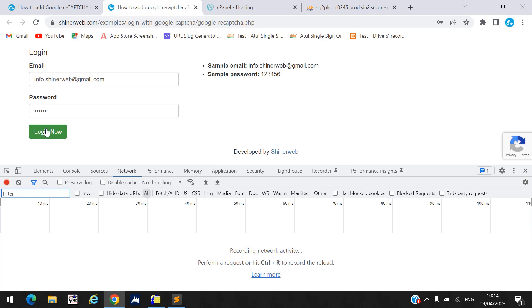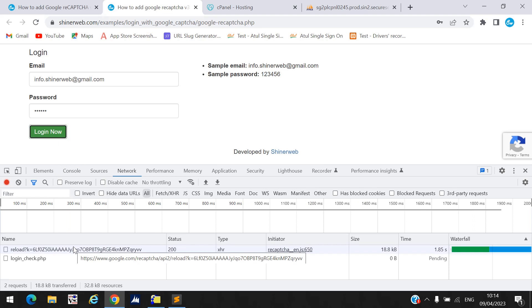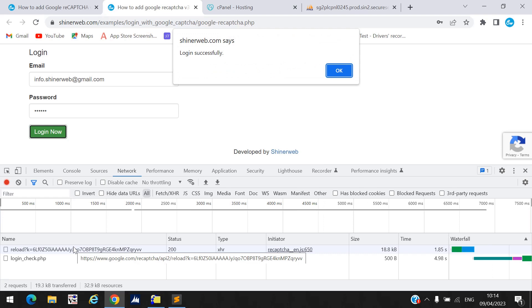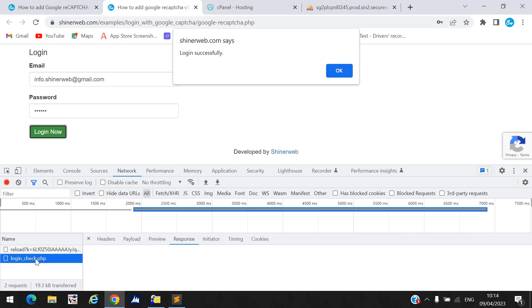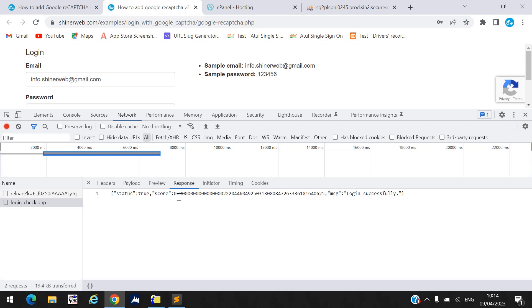When I click Login, it will pass one token, and that token will be checked on the backend side. It will return a score. The login is successful, and here you can see my score is 0.9. By using reCAPTCHA we can see this score — my score is 0.9.